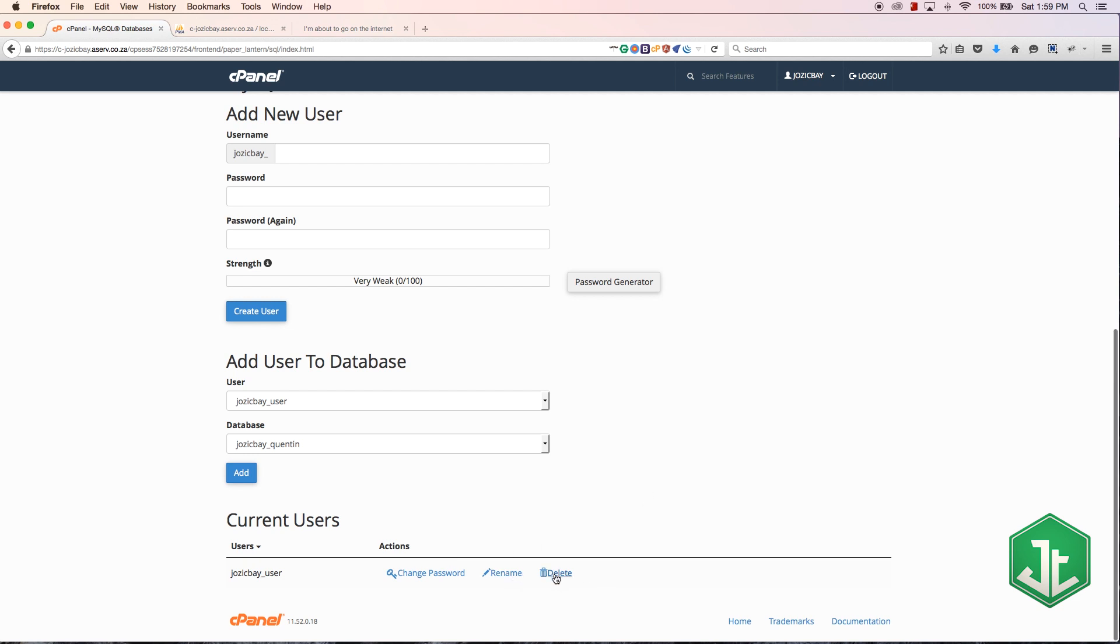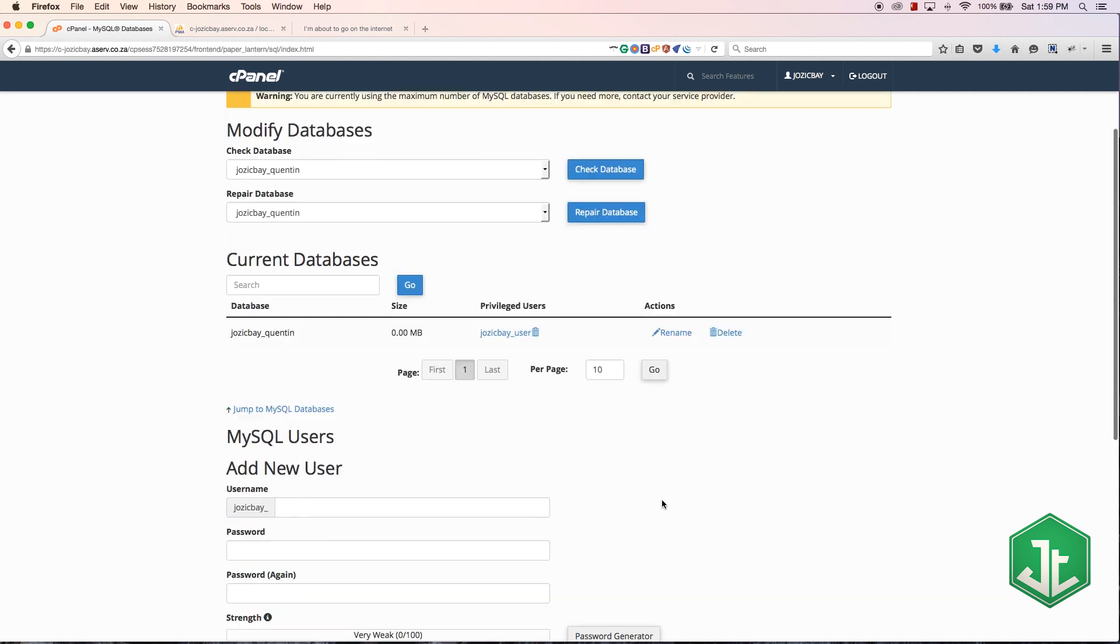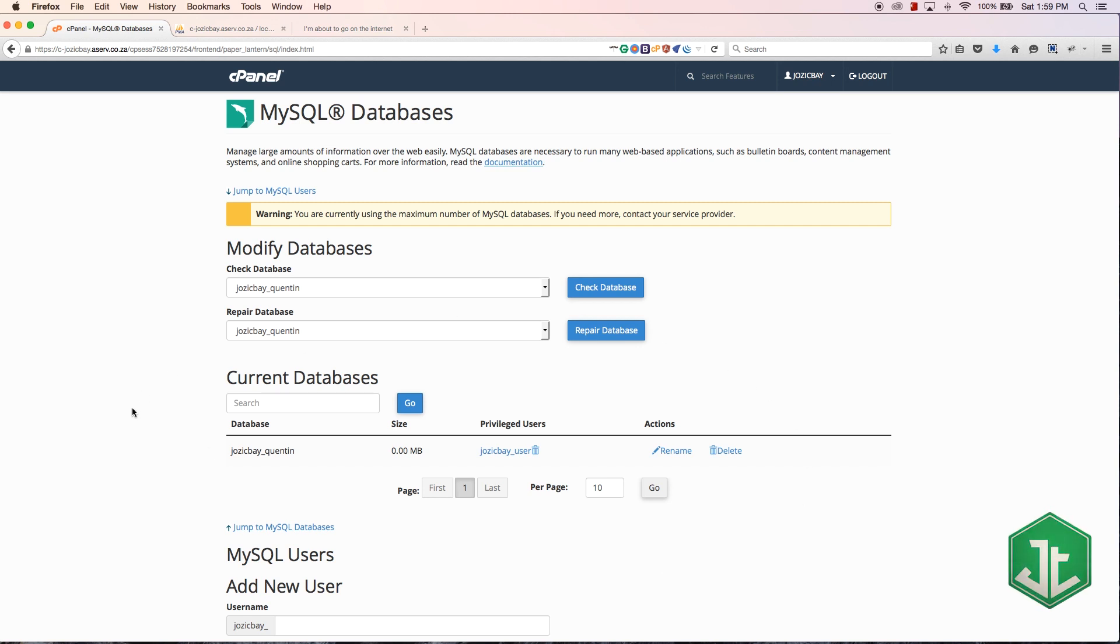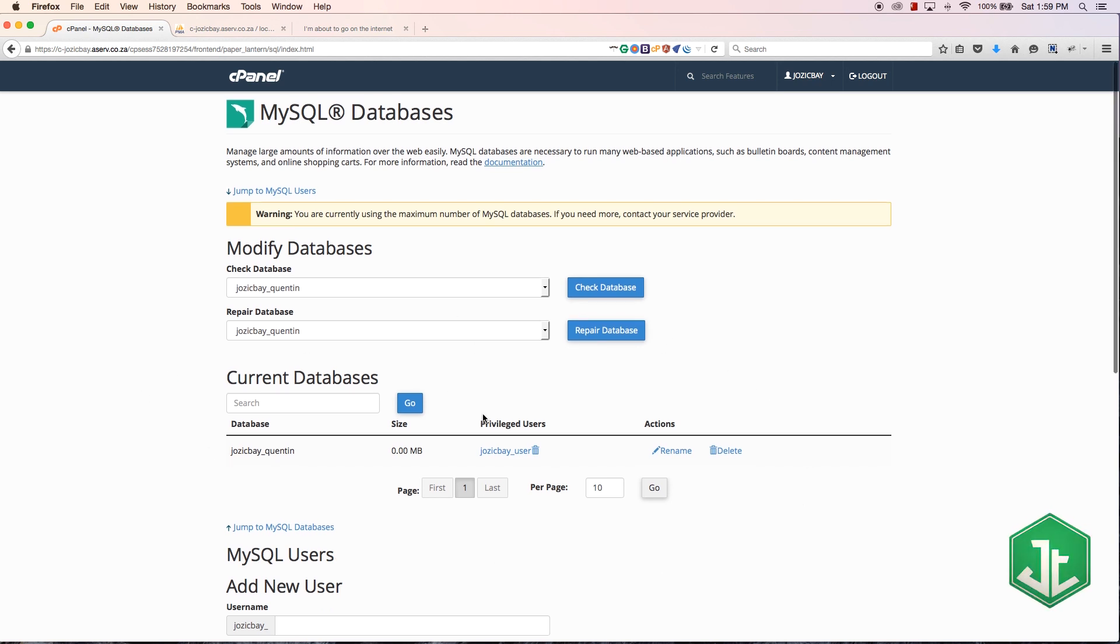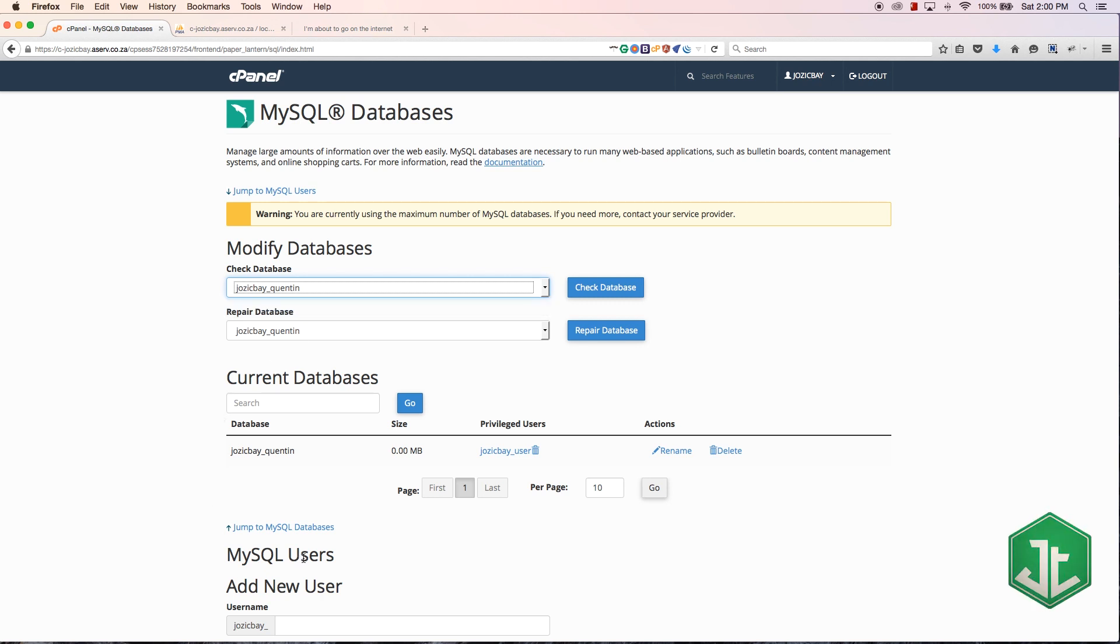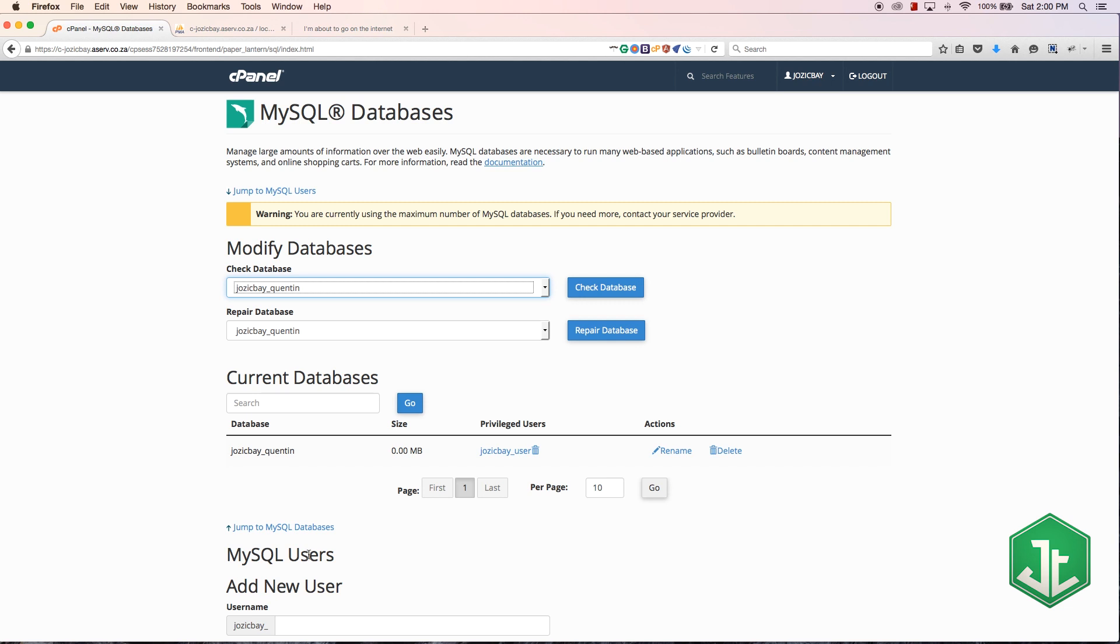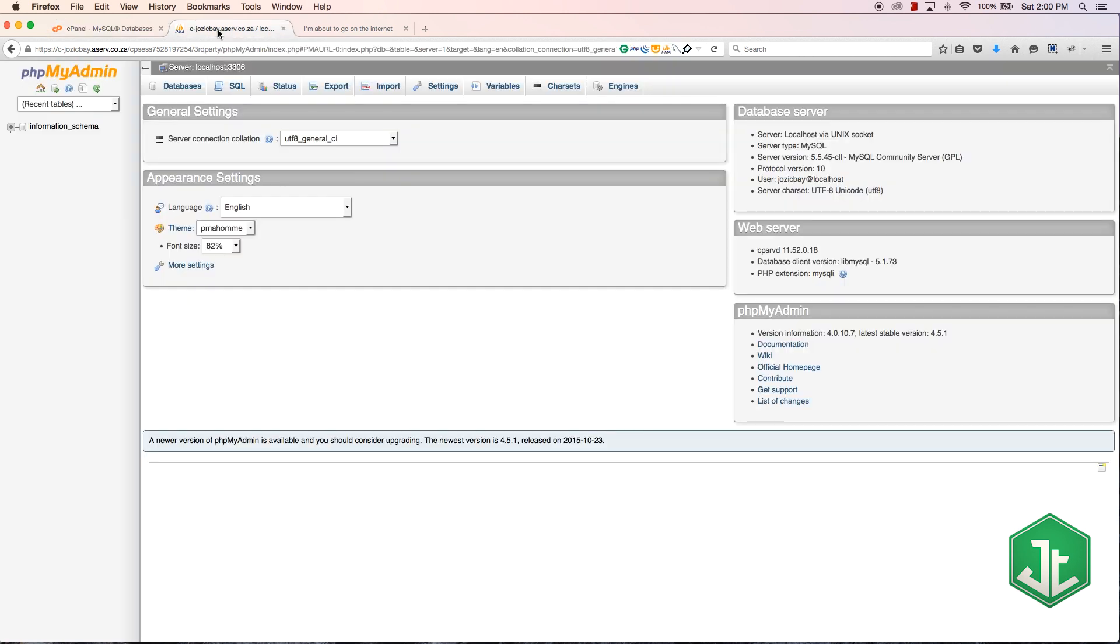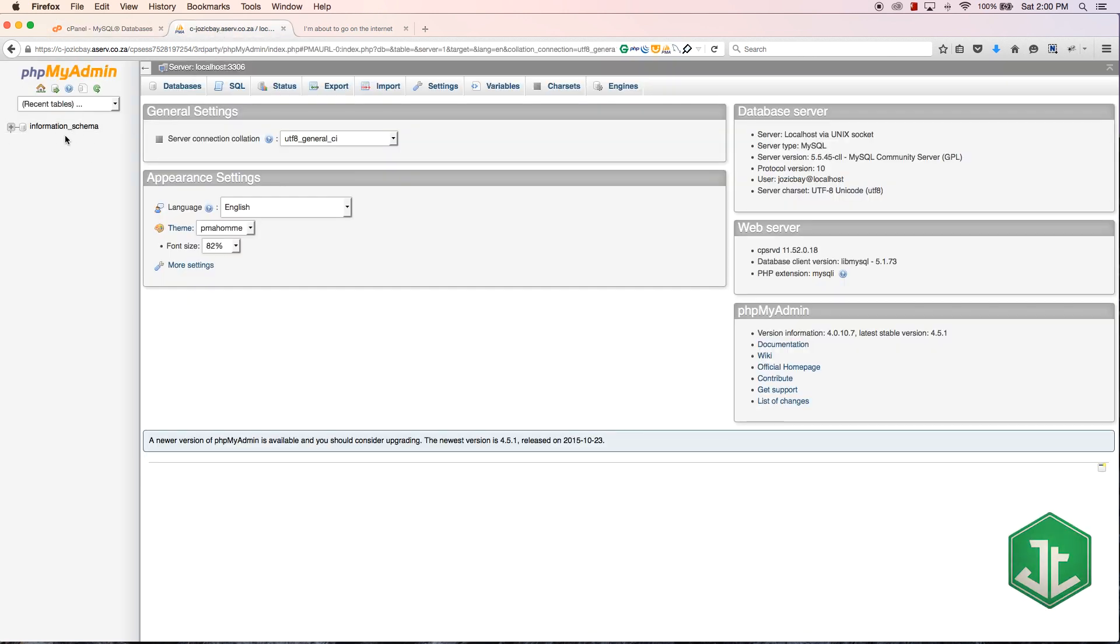Now we've actually set up this database and we've set up a user. If I were installing WordPress or Joomla now, I would have to take my database name, my username, and the password that I created and put that all into WordPress or Joomla and run the installation. Then Joomla and WordPress would obviously create their own tables and place them in PHPMyAdmin.